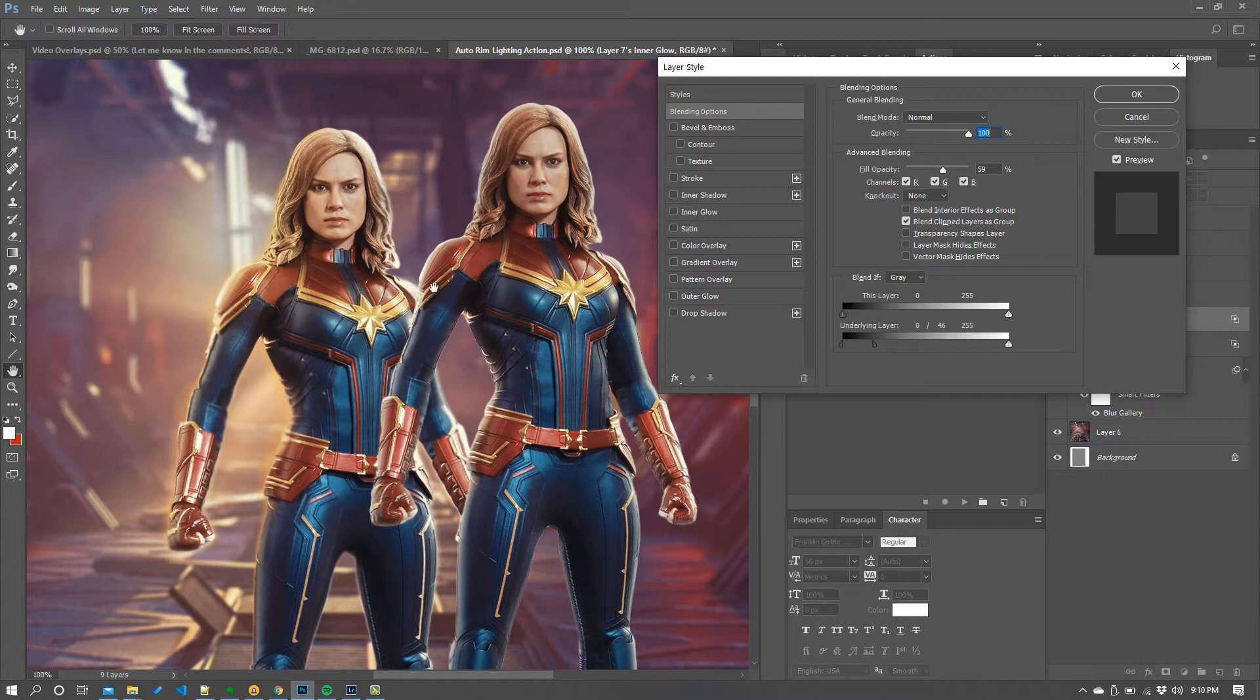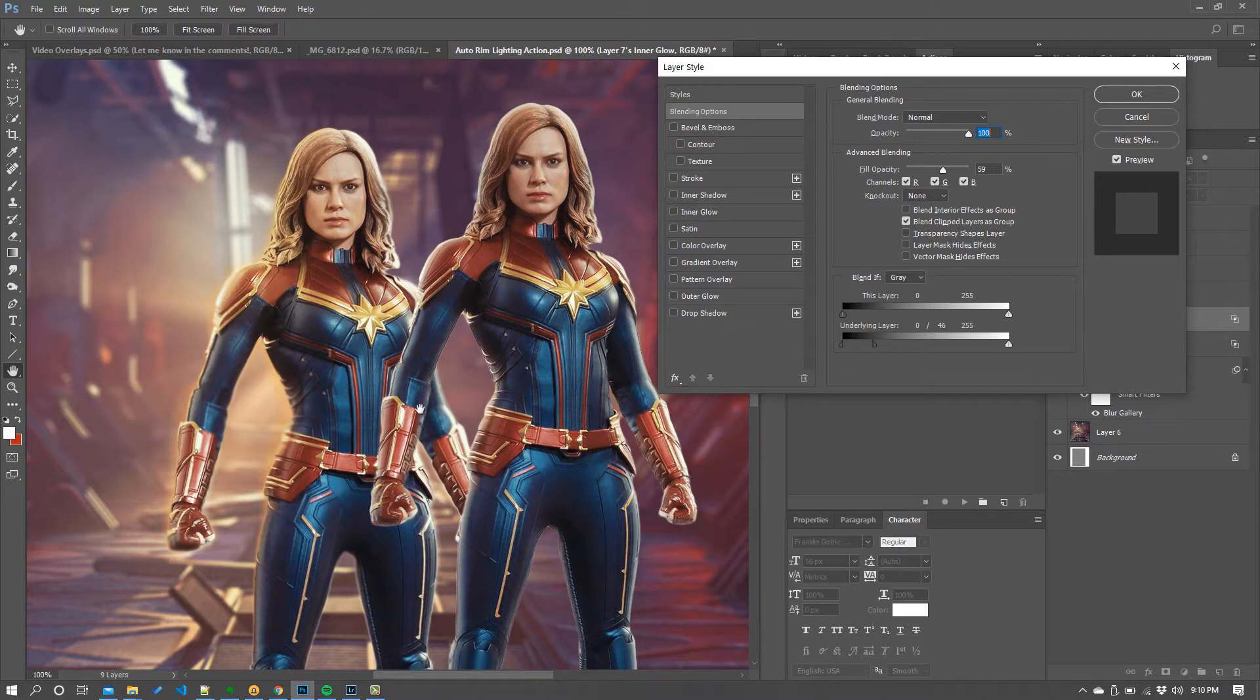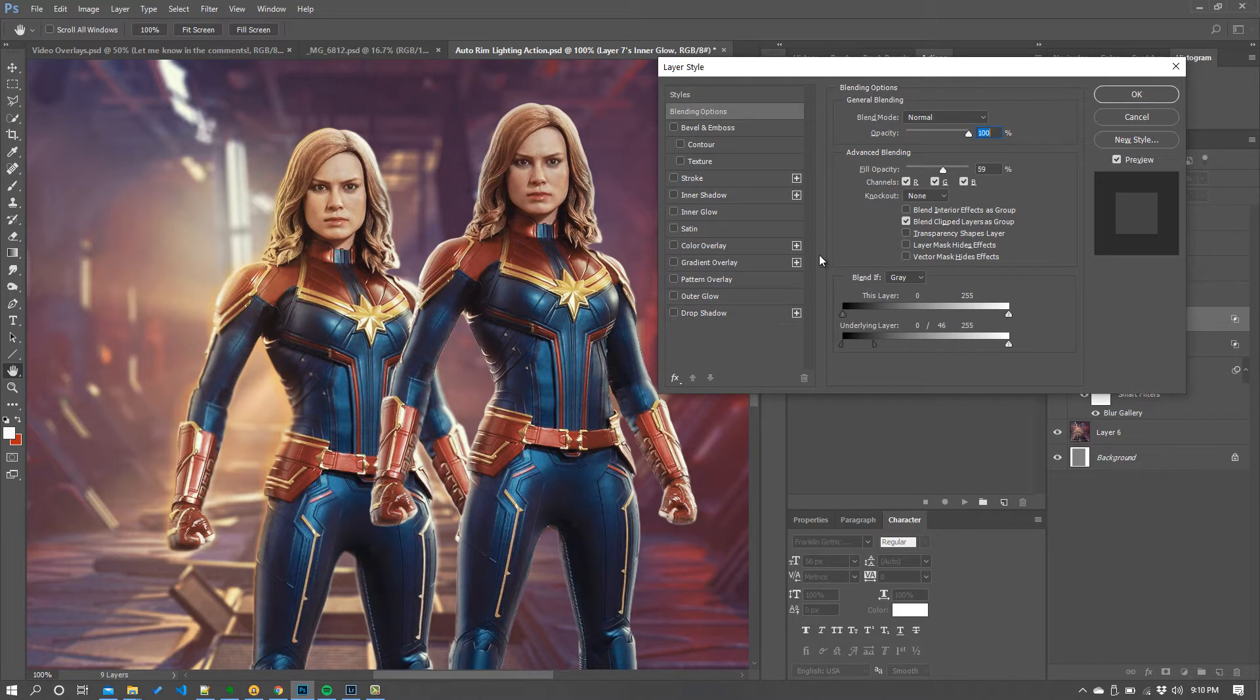What happens is that rim light effect goes away in the shadows but it stays in the highlights. Yeah. So there's more kind of light around her hair and then some of her edges already had a little bit of light but areas that were dark like the side there and down her arm etc.